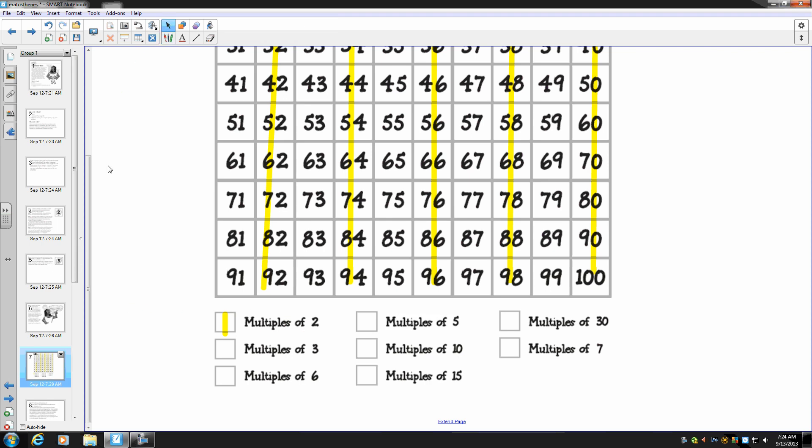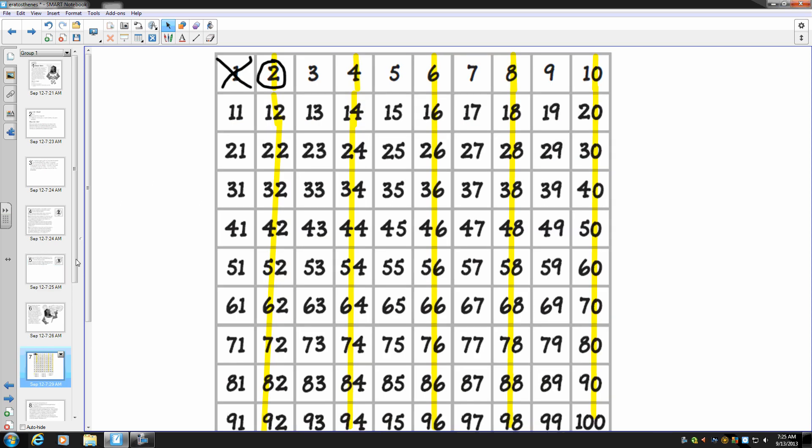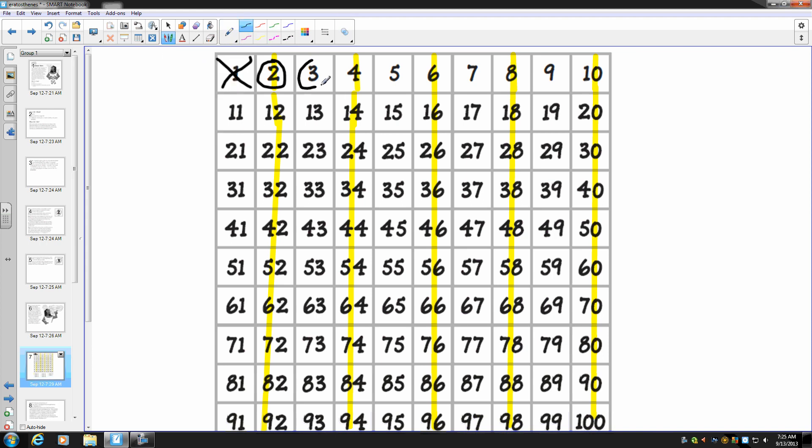All right. Look at the next number in the top row: three. Is three a prime number? It is because it can be divided evenly only by one and three. Circle it with your pencil. I'm going to circle the number three.